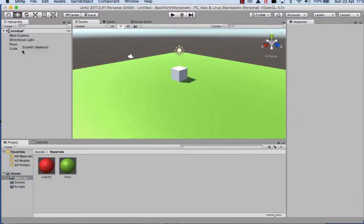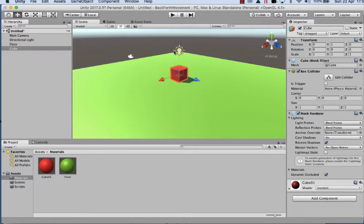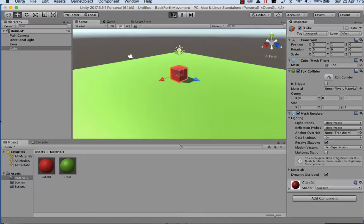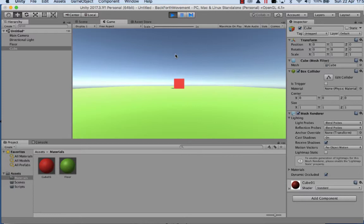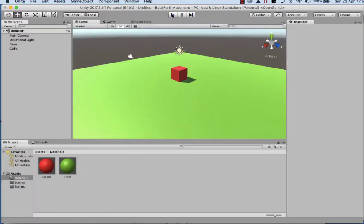Now what I want to do is apply the prefab or the material to cube. So just select cube, apply that material so it's red. So when I hit play now, we can actually see the cube in the middle of the screen. So that's just setting up our objects so we're ready to do some scripting.